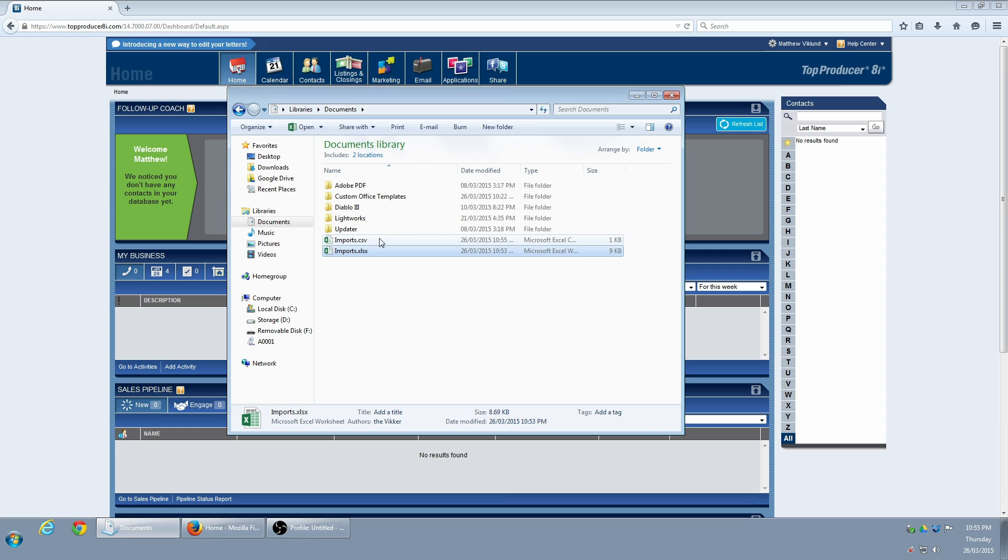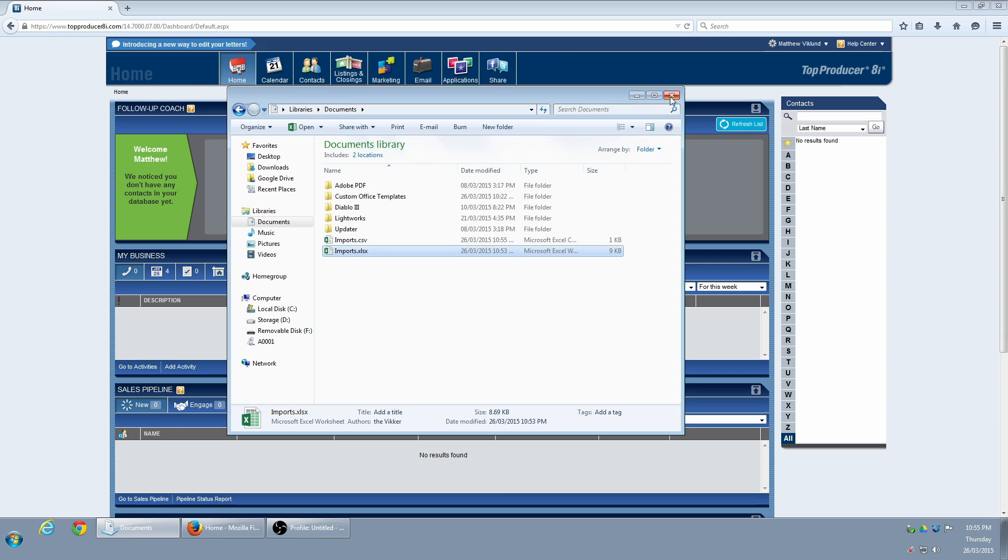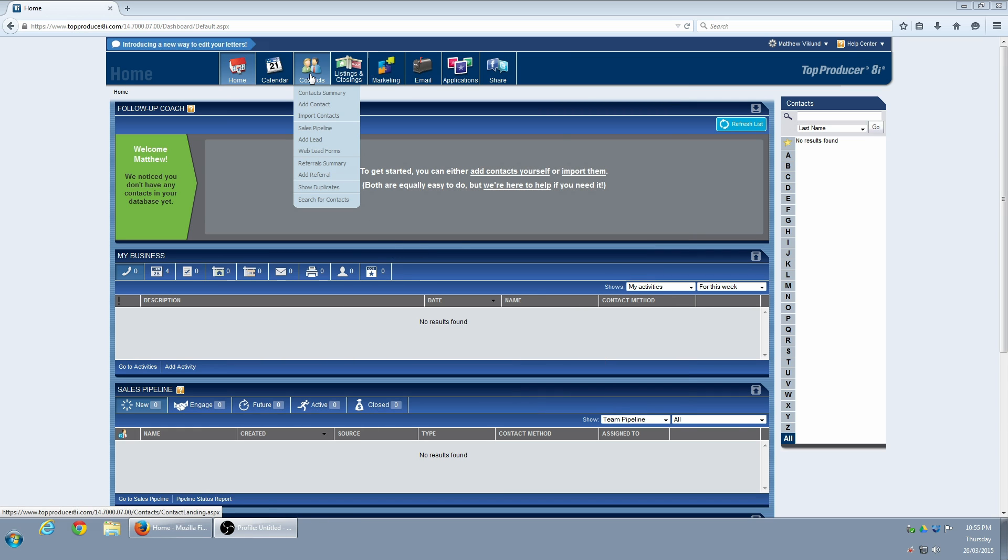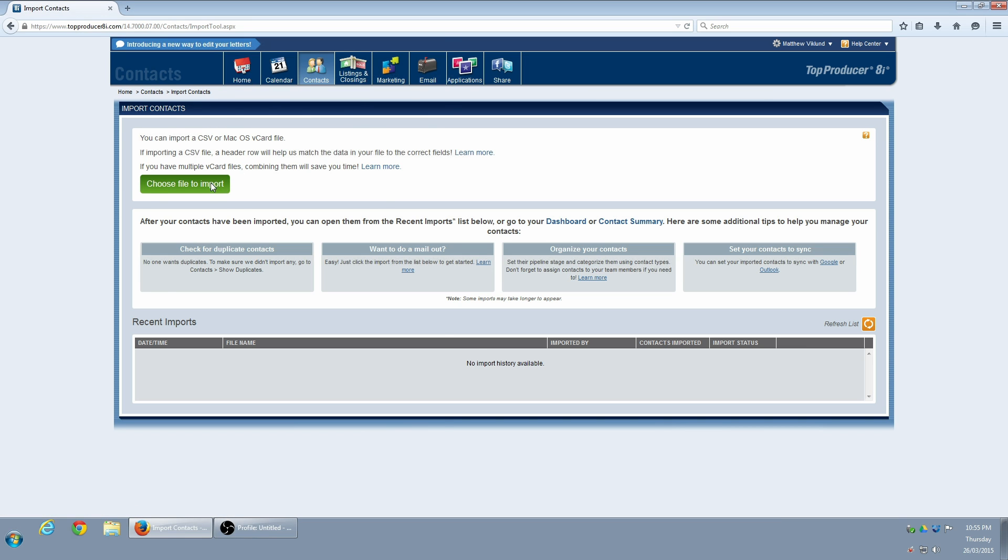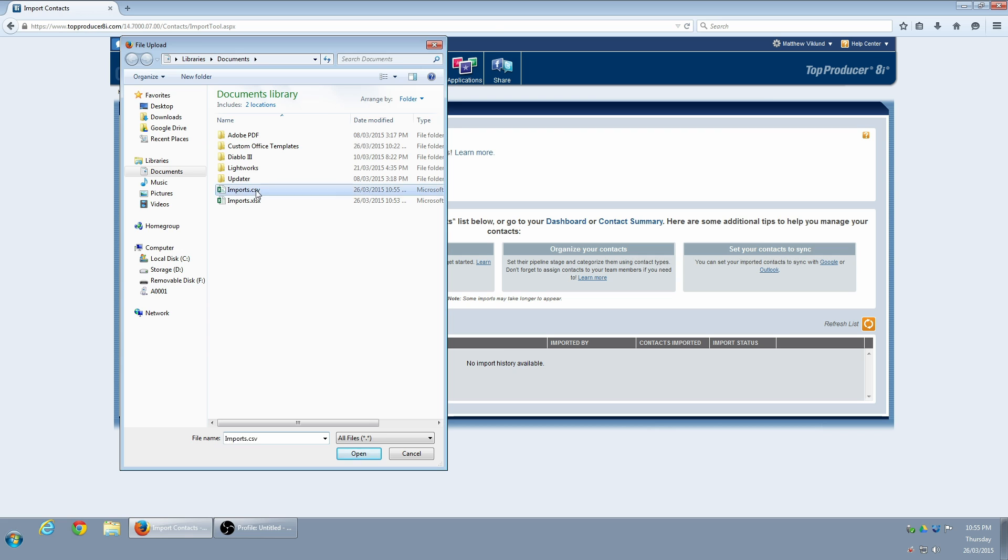Let's close out of here and go back to Top Producer. Now I'm going to hover over Contacts and select Import Contacts. I click on Choose File to Import, then find my .csv file.